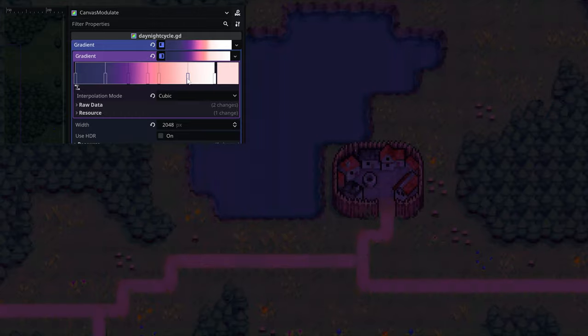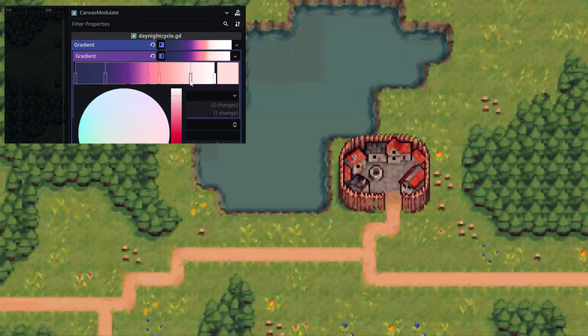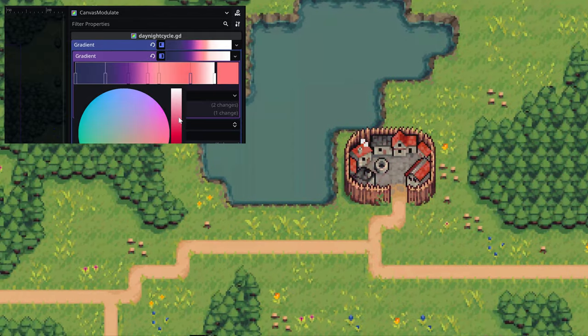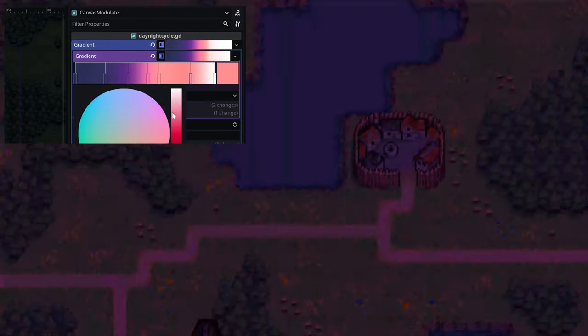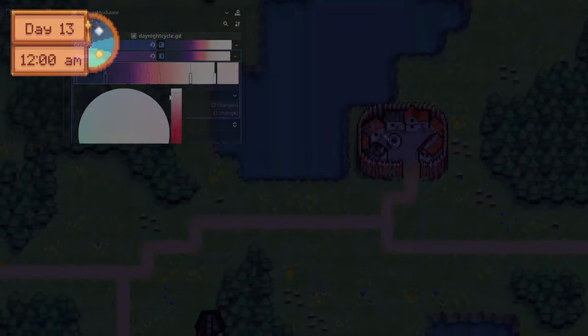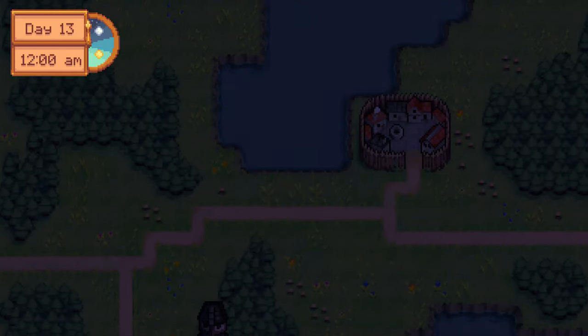However, keep in mind that changing the color positions on the gradient texture will affect when the ambient color starts changing.